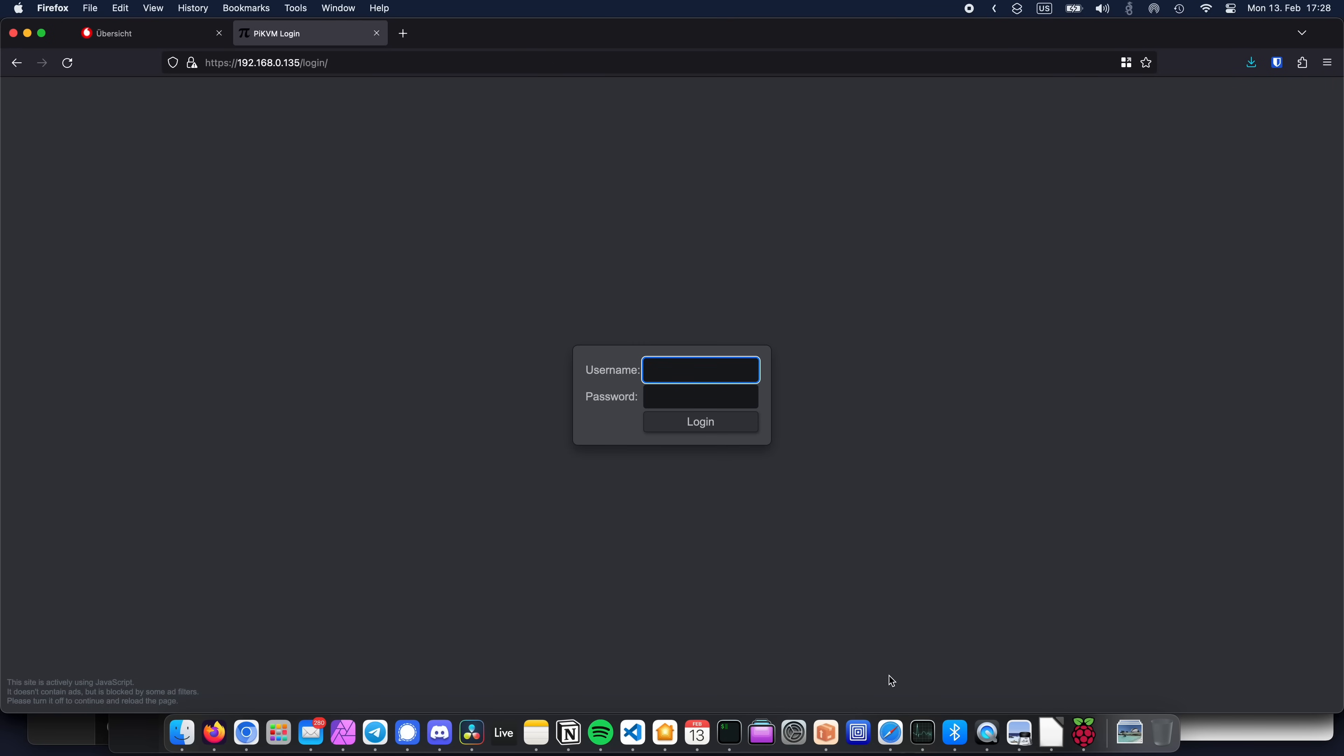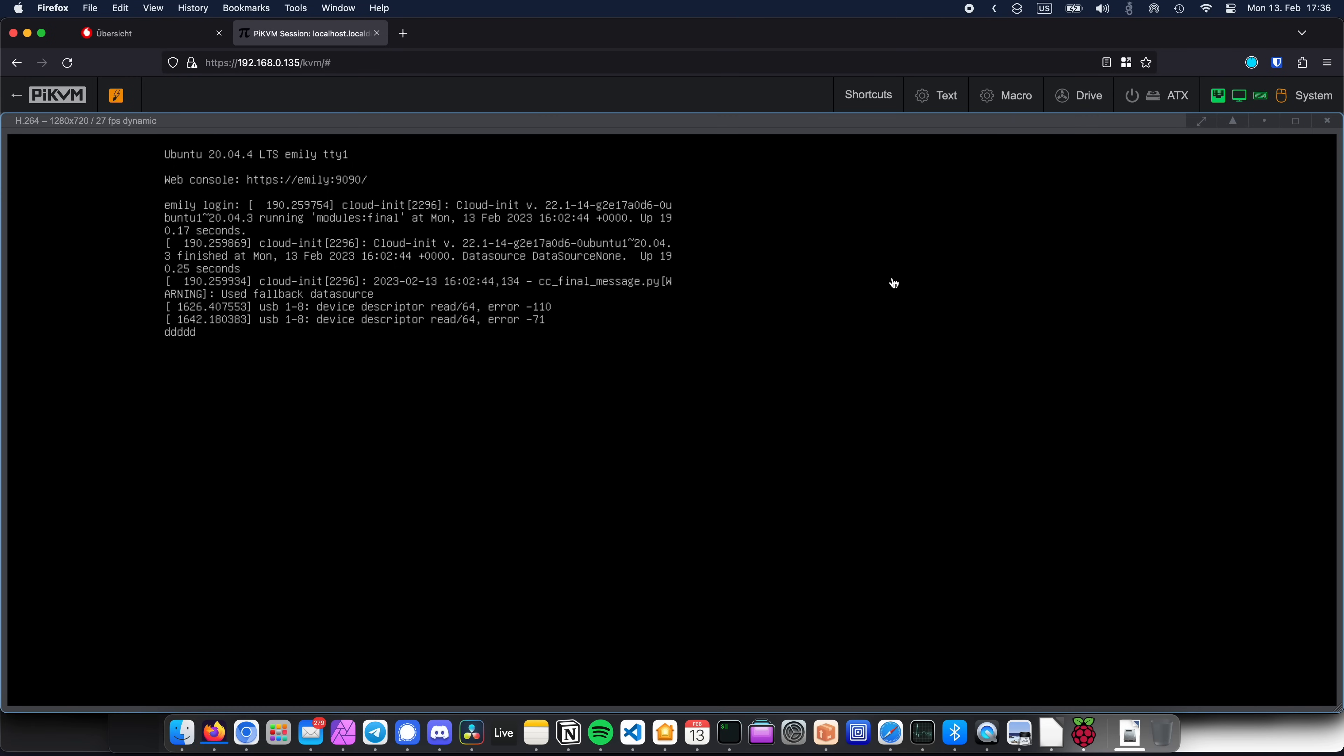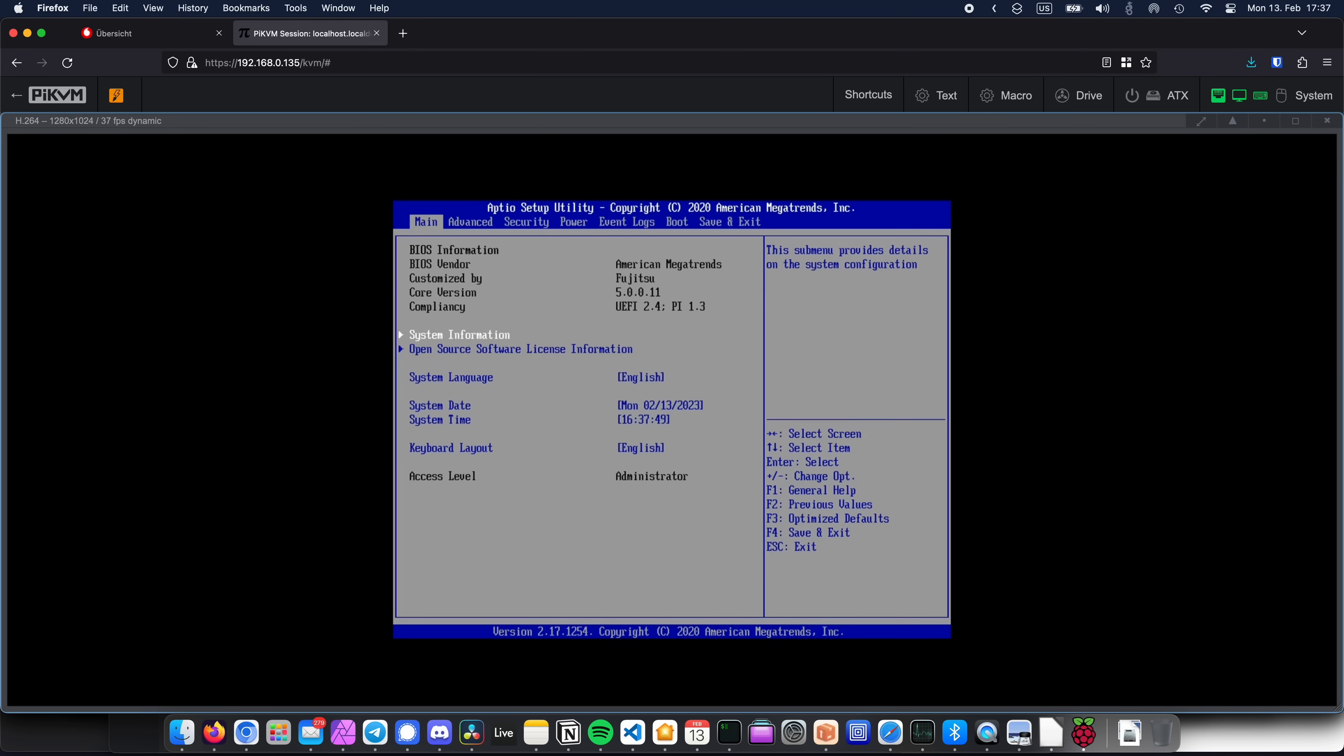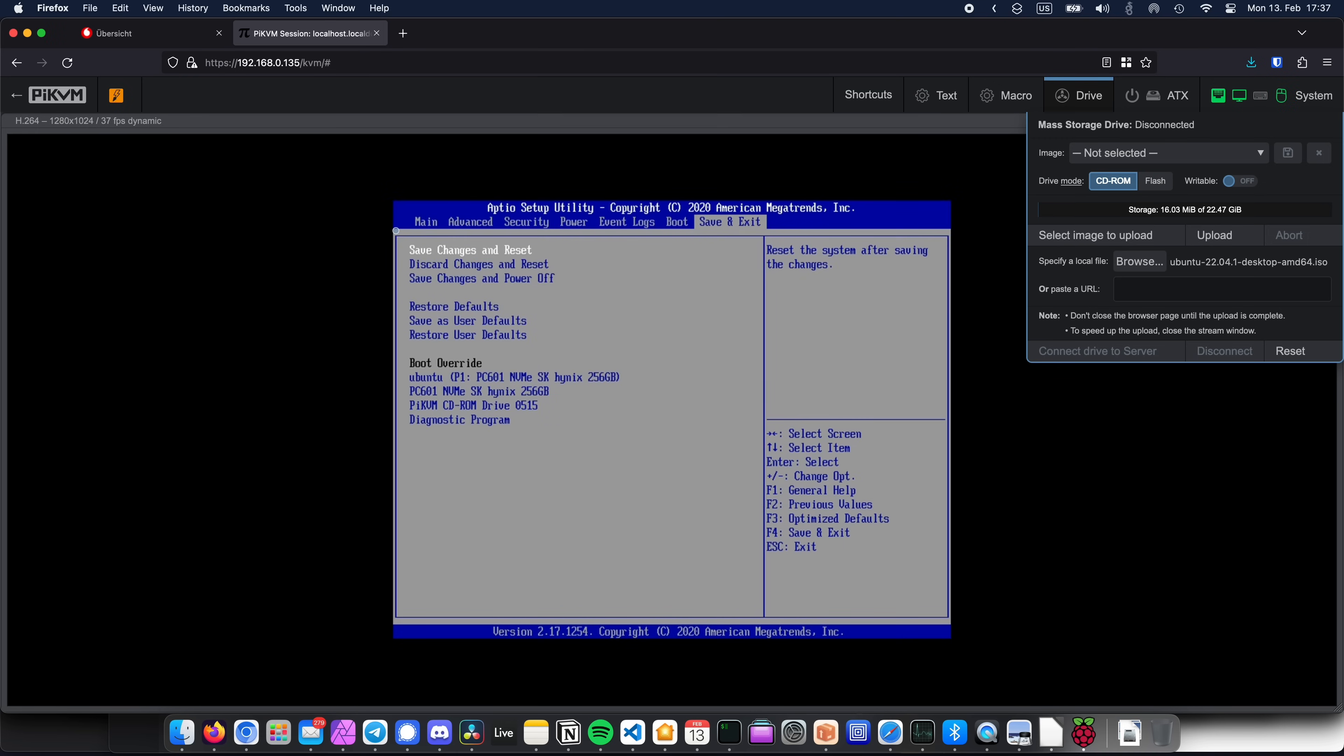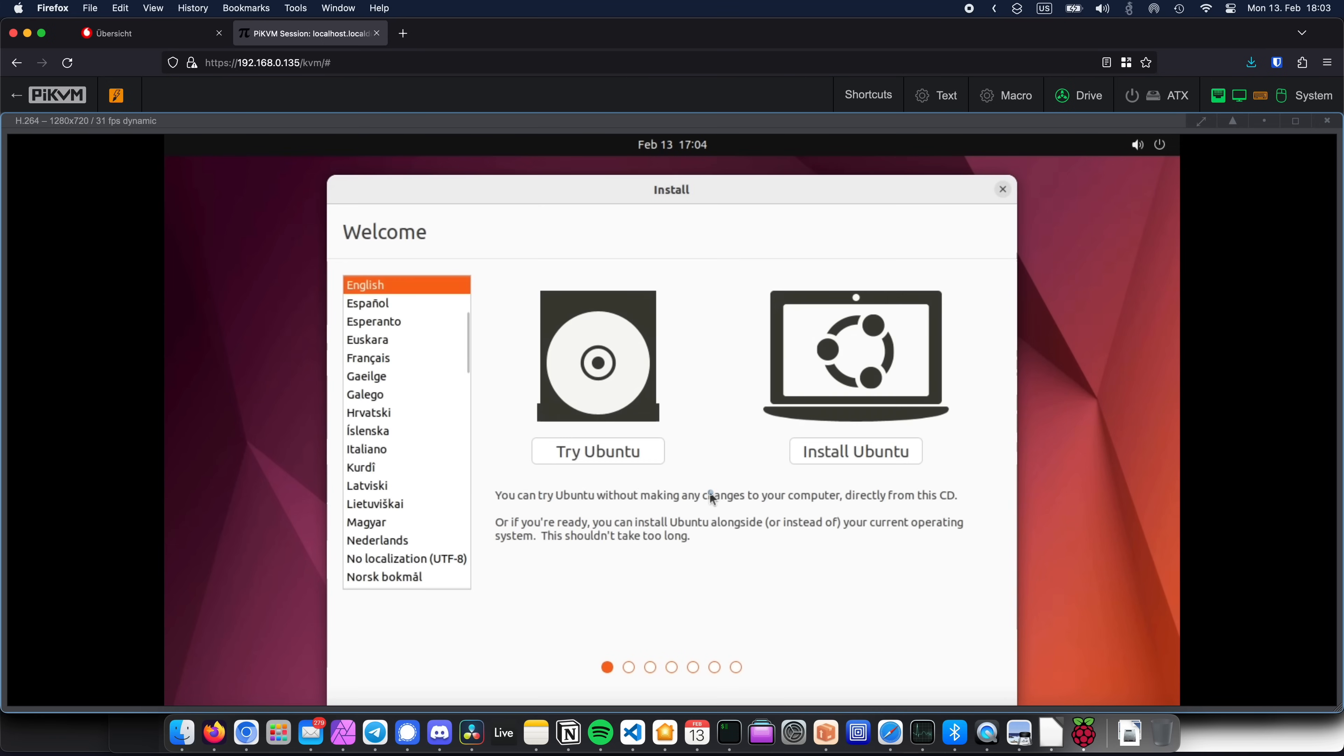The default login and password is admin, and after logging in you should see your server's display output. As you can see, I can also reboot the server and get into BIOS. And if I ever bork my Ubuntu installation beyond any repair, I can also upload an ISO file over the network and boot from it in order to reinstall the OS. Pretty neat.